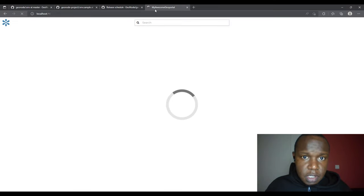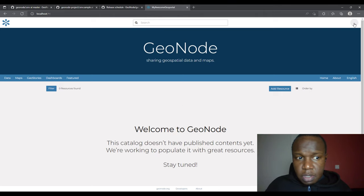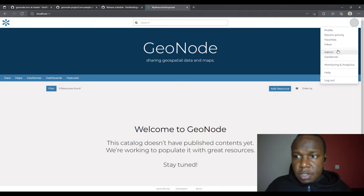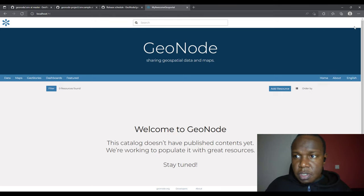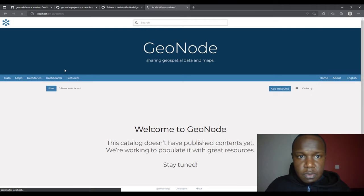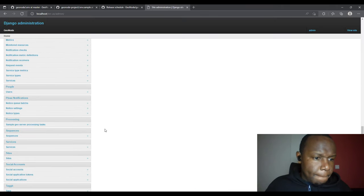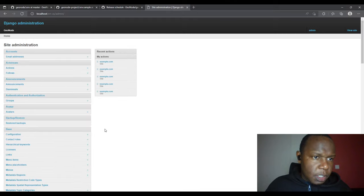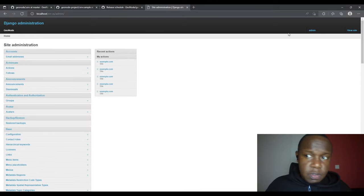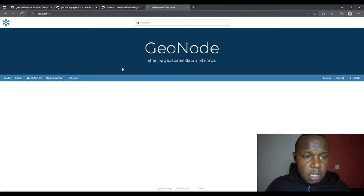It has been successfully changed. I can view the site and notice it has already updated. There are many other things you can change using the admin panel.